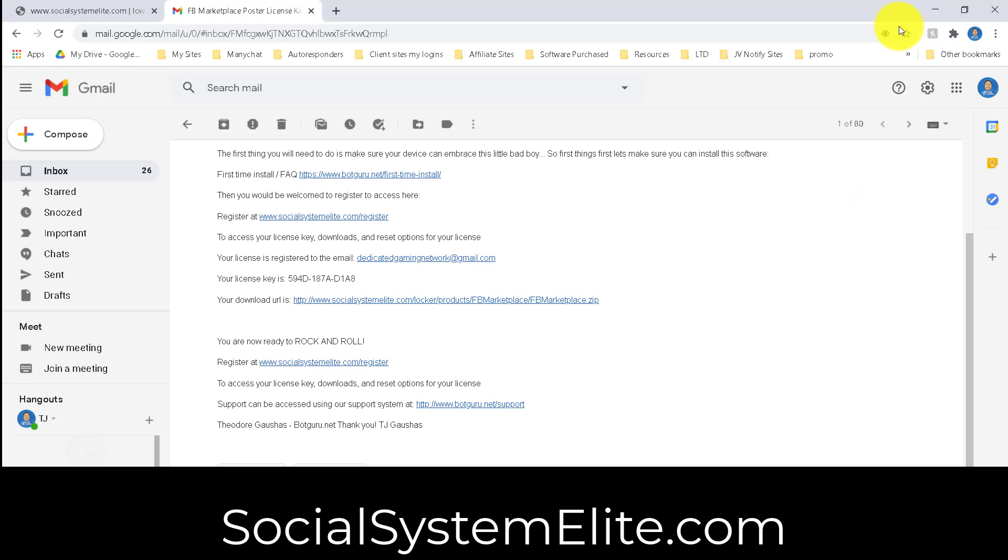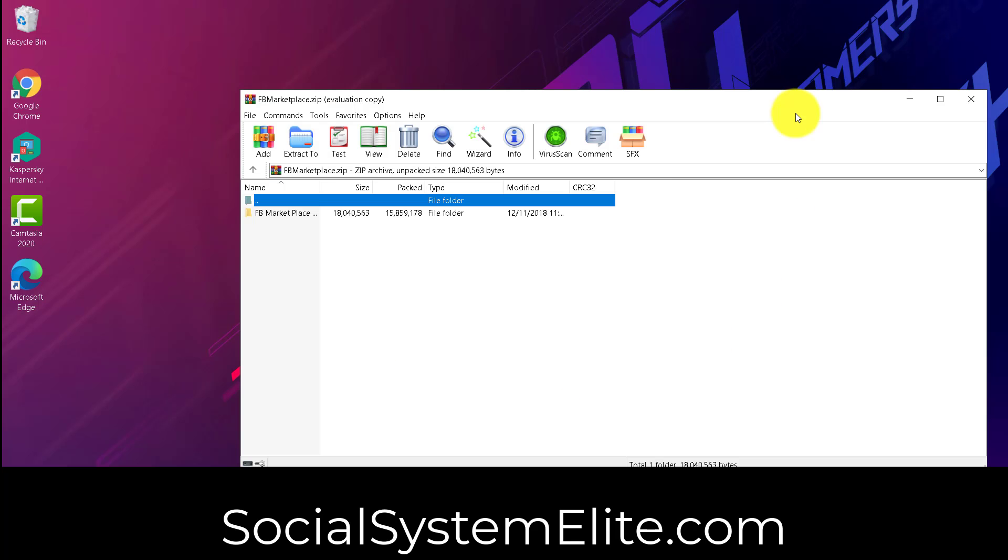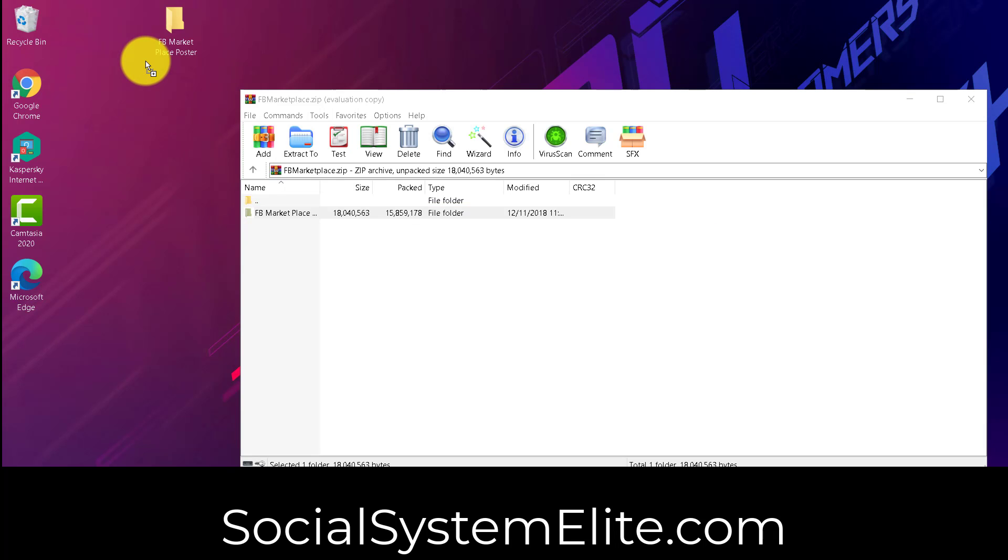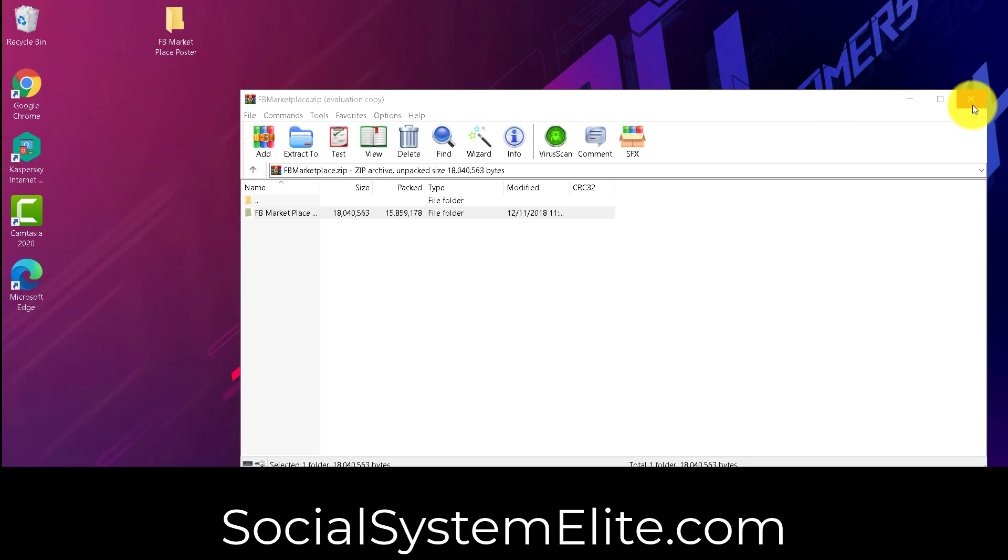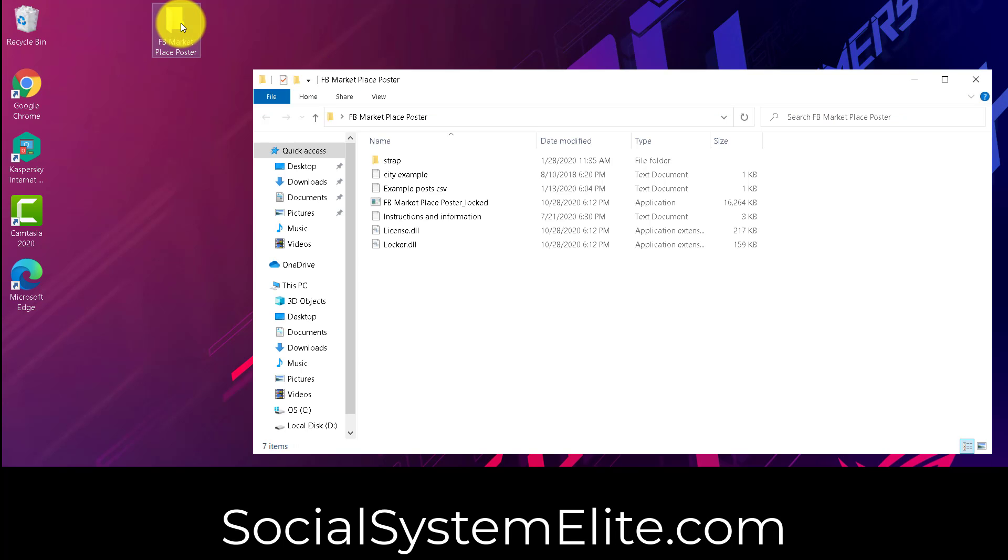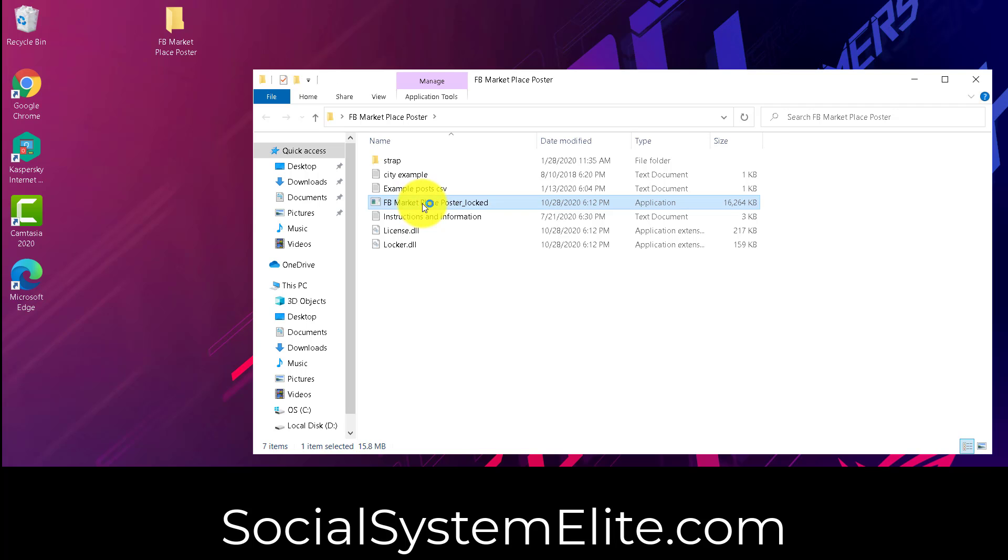And then I'm going to click on it. That's going to open up the zip. And we're going to want to drag this onto our desktop. Make sure it's come from the zip onto the desktop. Then open up the folder and double-click this locked.exe file.